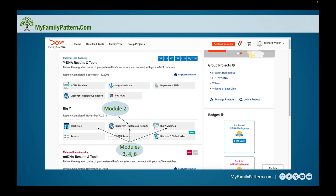In modules three, four, and six we'll talk about what is the block tree, how to use it, look at our Big Y matches, and also take a different dive into the Discover haplogroup reports. In module five we'll look at the Y DNA matches associated with the other component of the Big Y, which is the Y111 test.